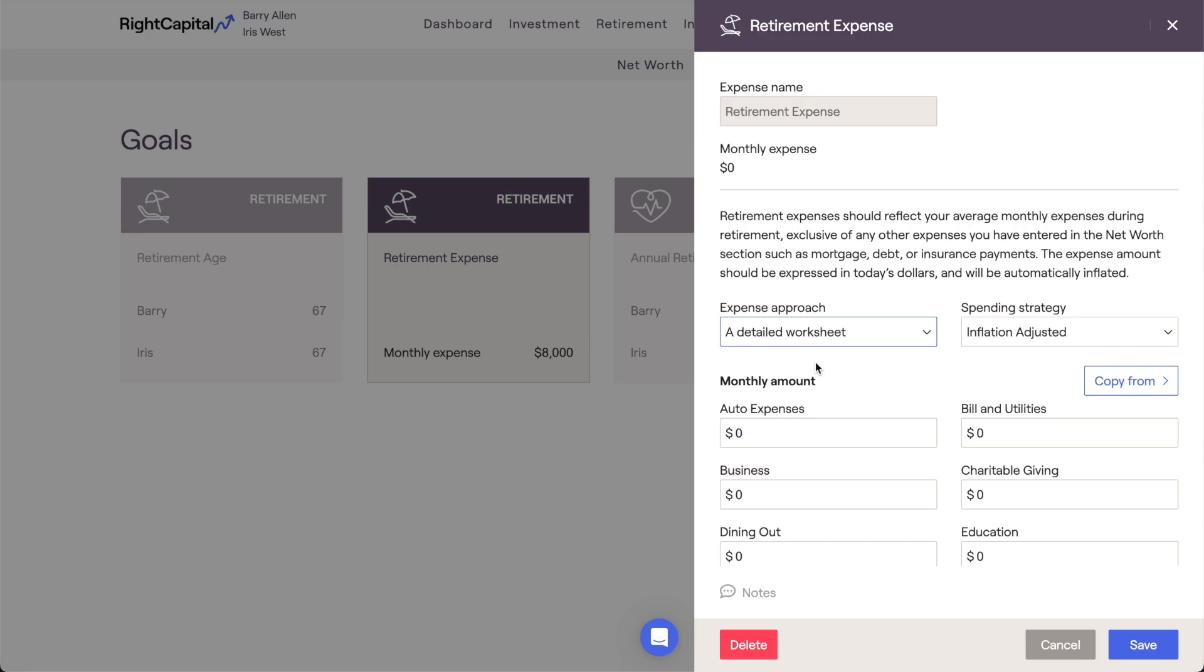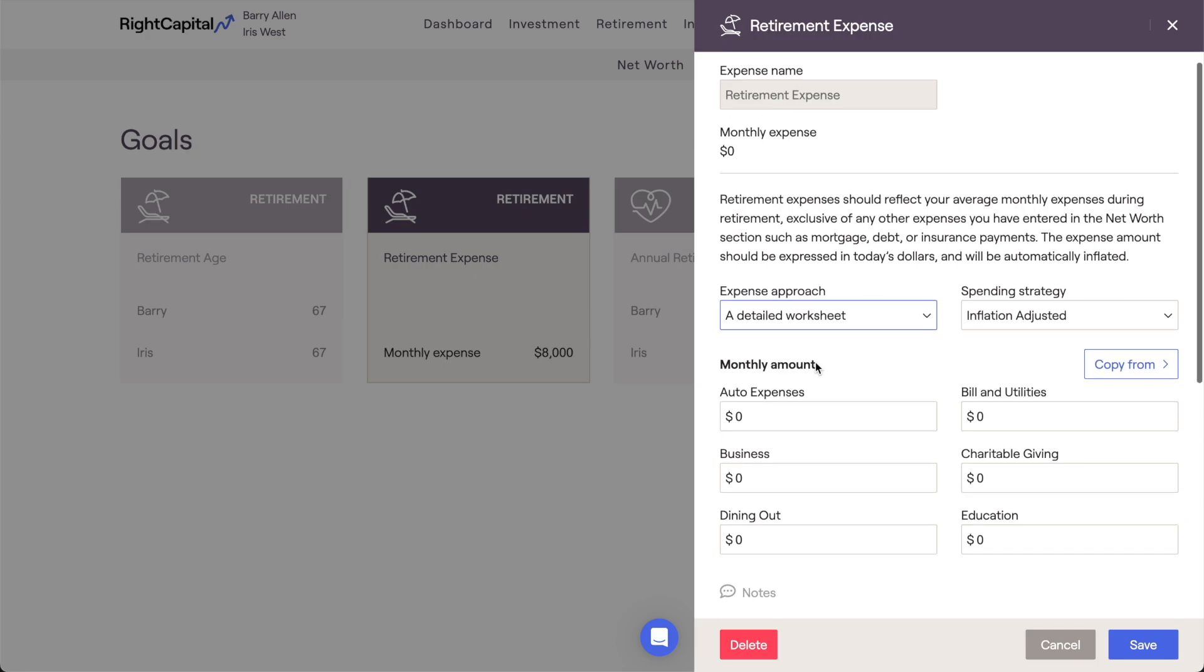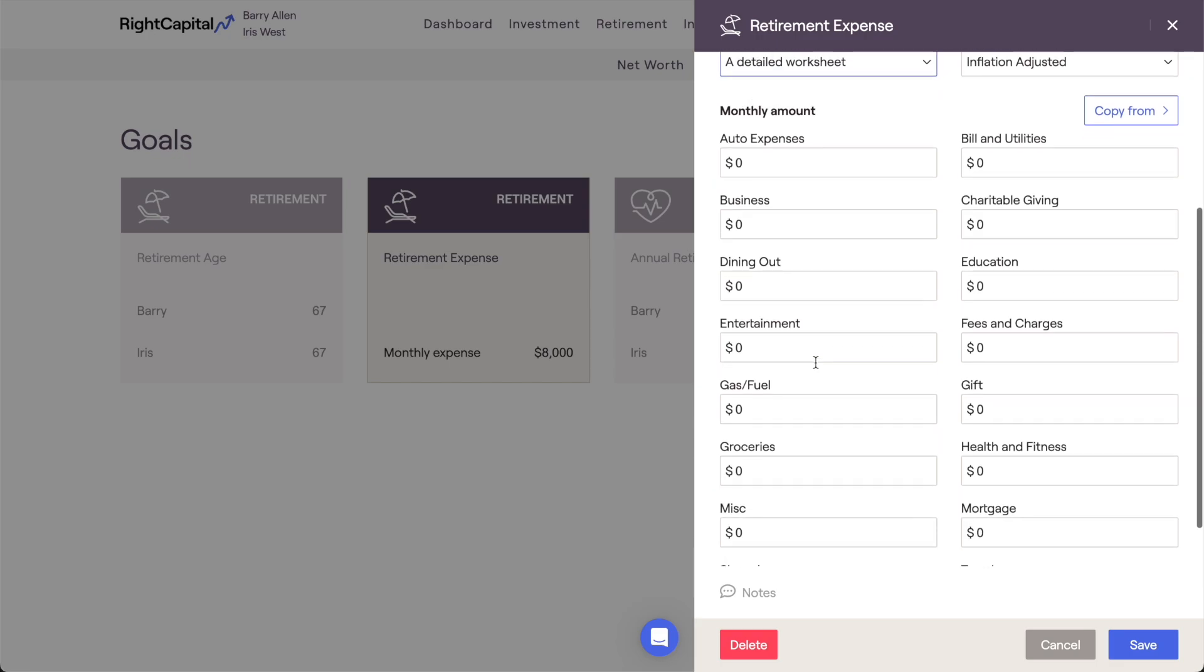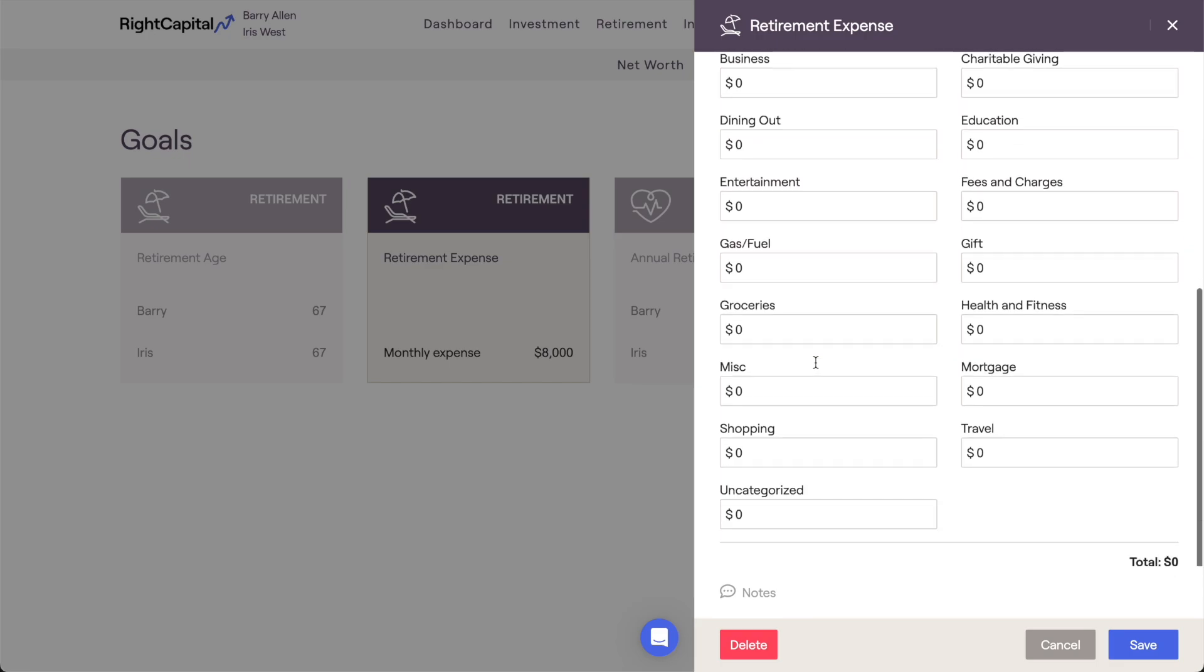This allows you to break out a client's expenses into more specific expense categories, the sum of which will make up a client's monthly living expenses.